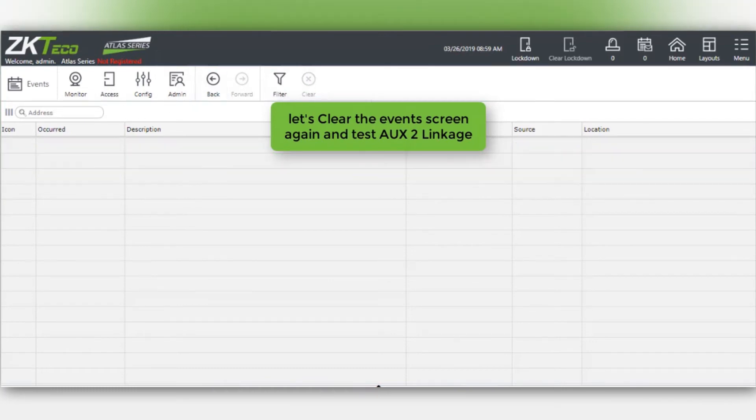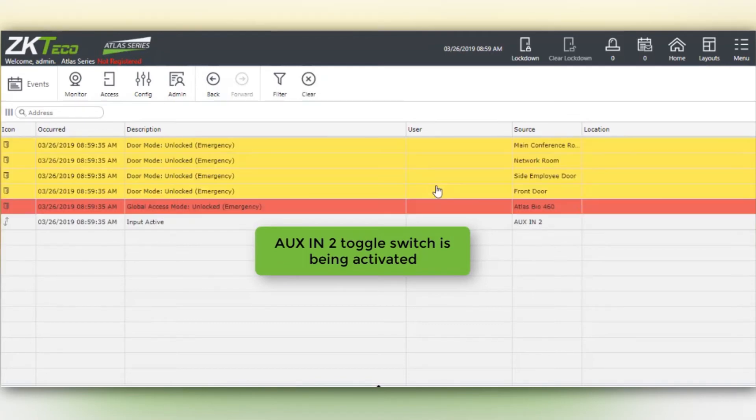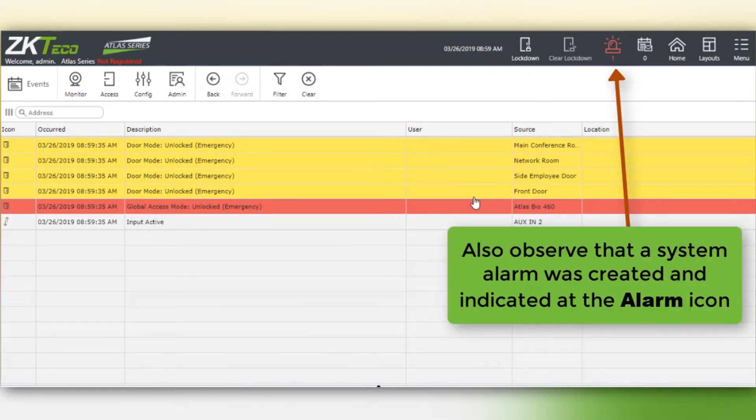Now let's clear the events again and test AUX 2. AUX in 2 toggle switch is being activated and the trigger event is displayed along with the resulting emergency unlock alarm as well as the unlock action at all four doors. Also observe that a system alarm was created and indicated at the alarm icon.